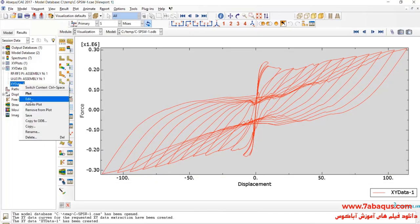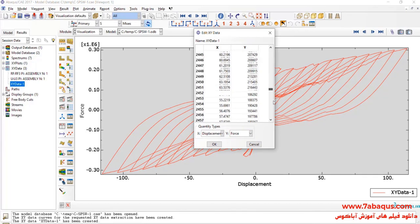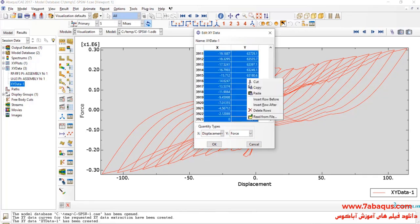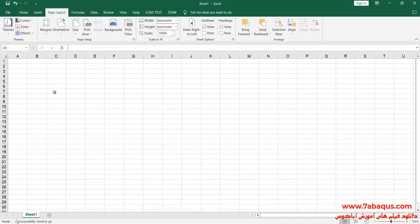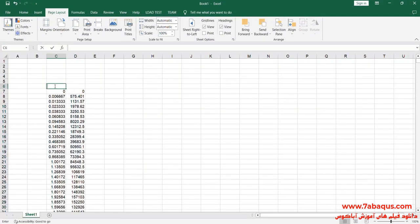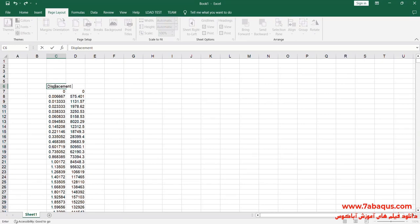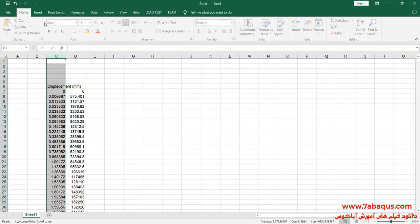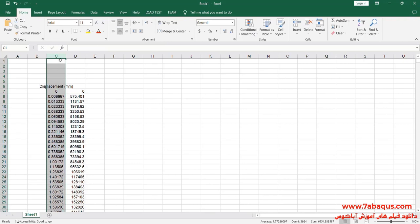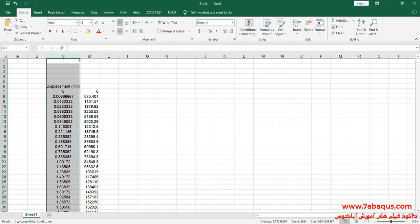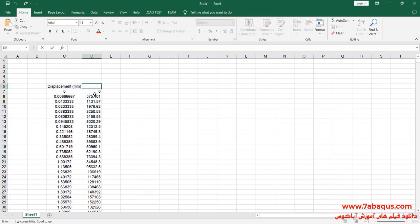I'll transfer this diagram to the Excel software. The first column is displacement, the unit of which is millimeter. The second column is force, the unit of which is newton.